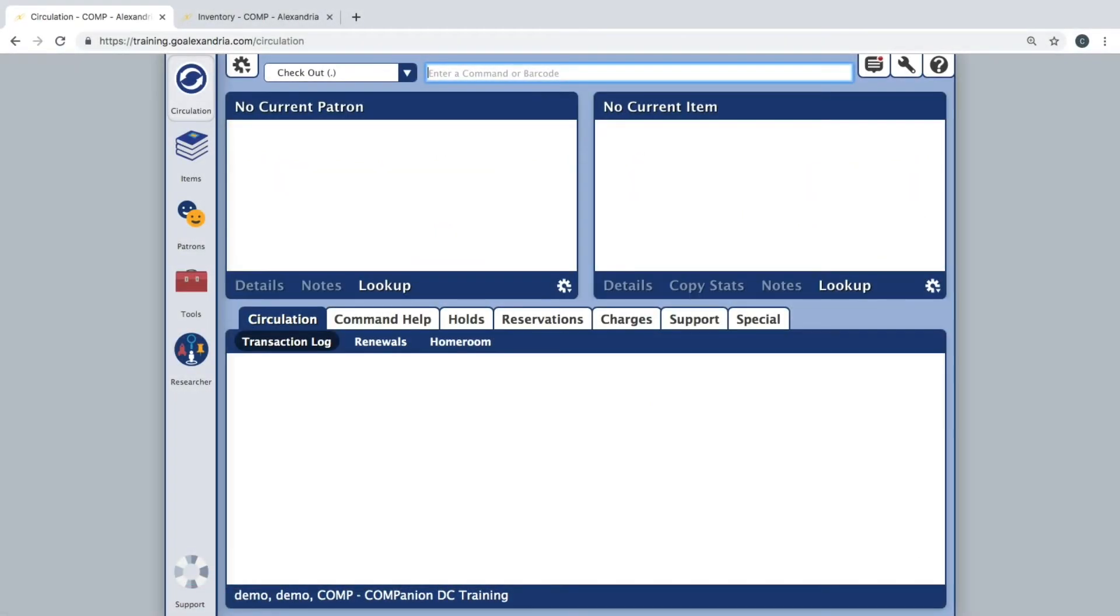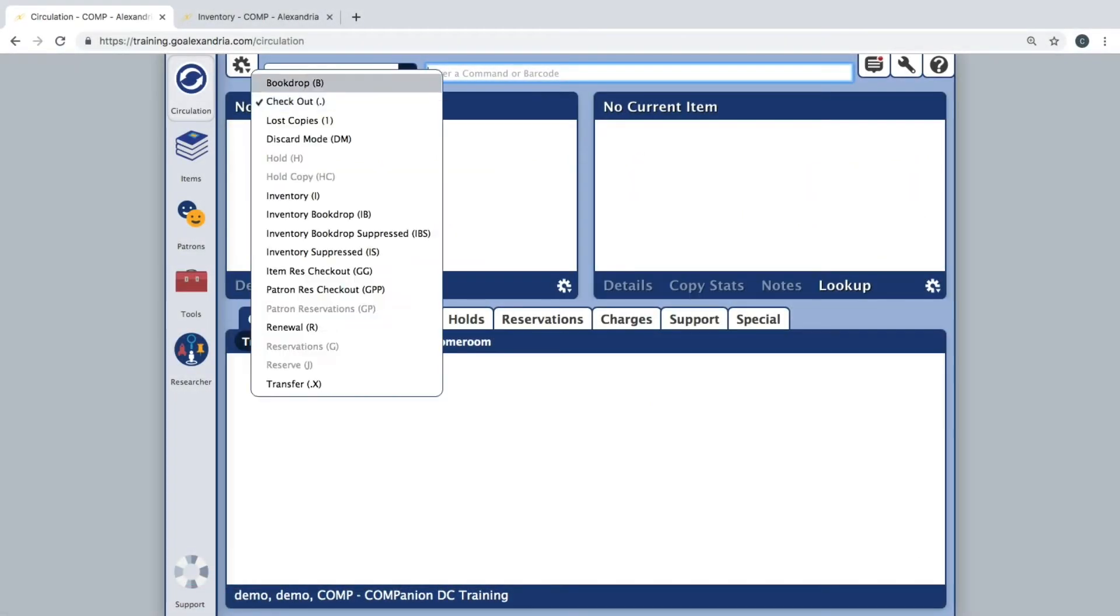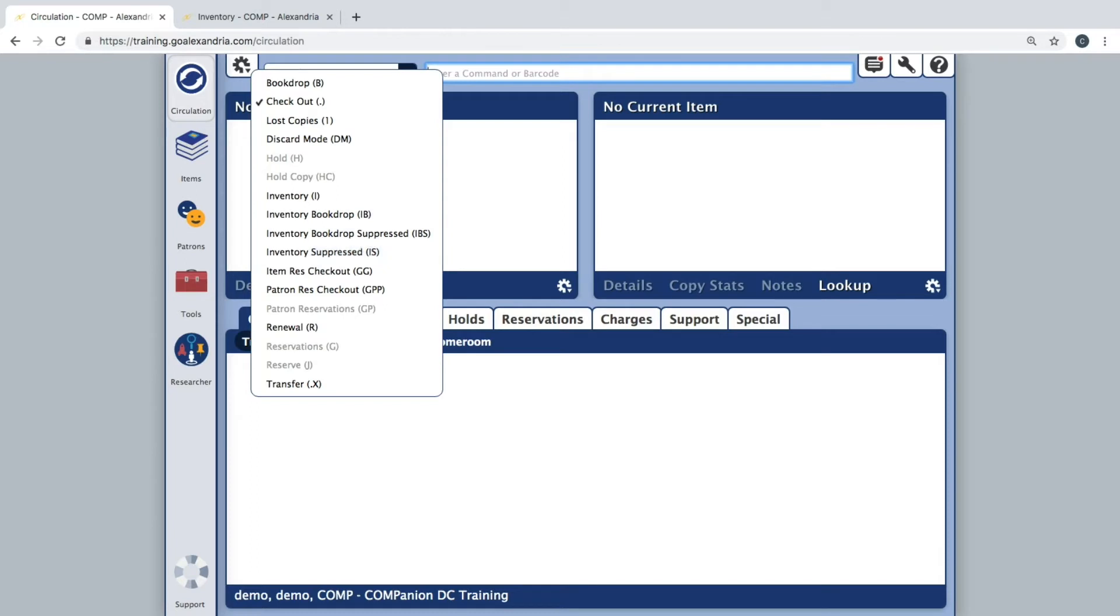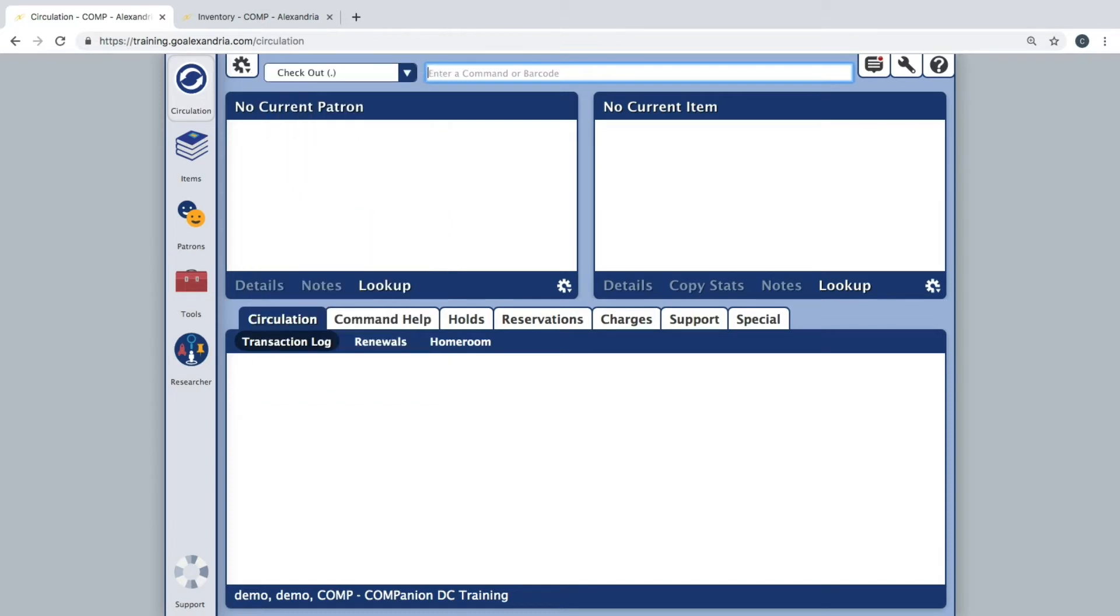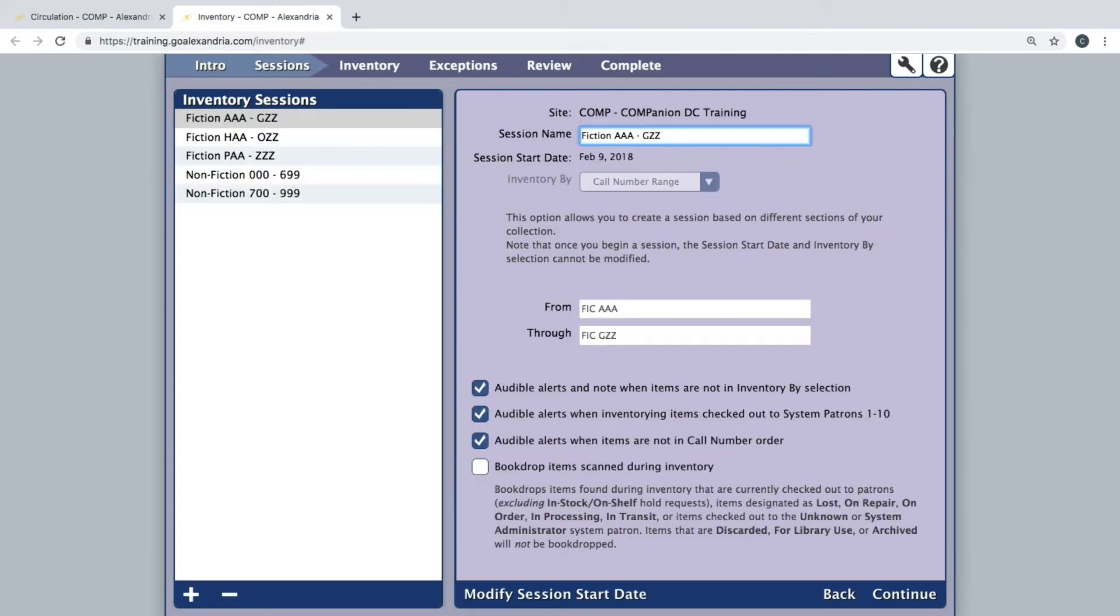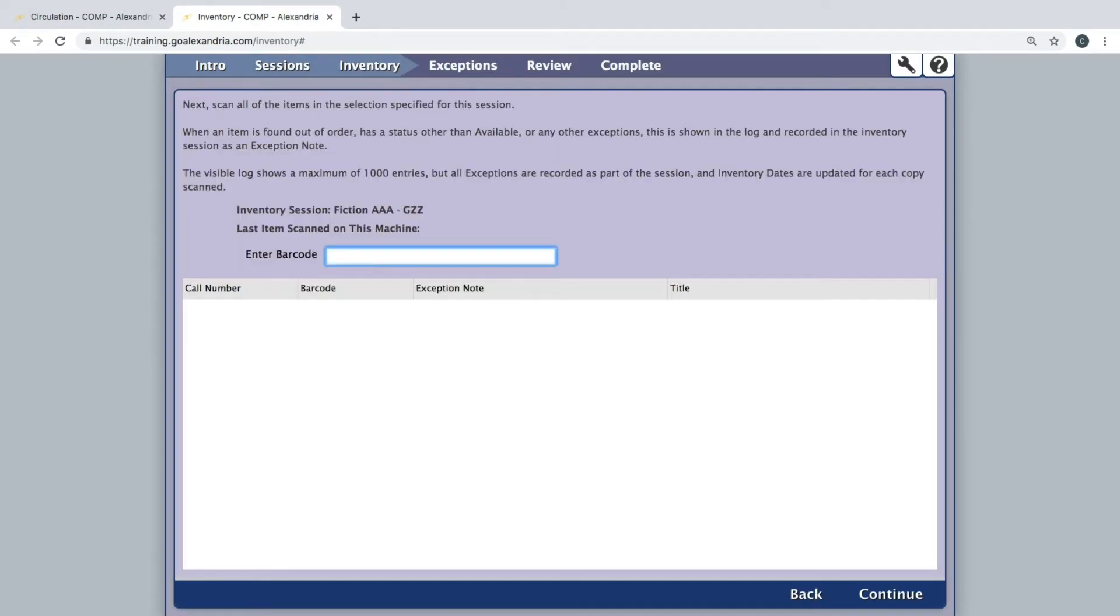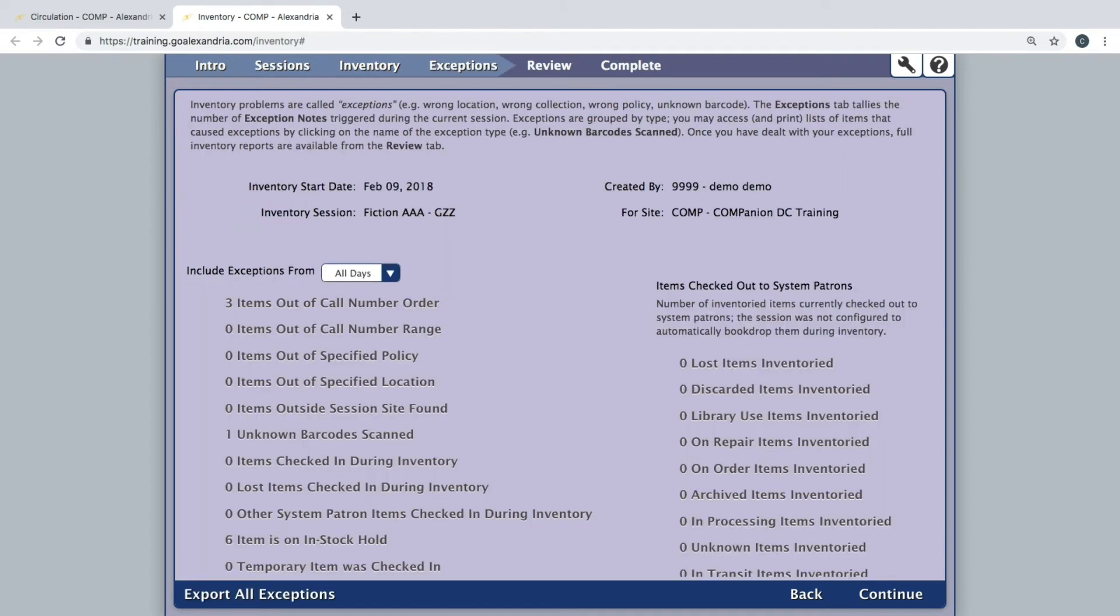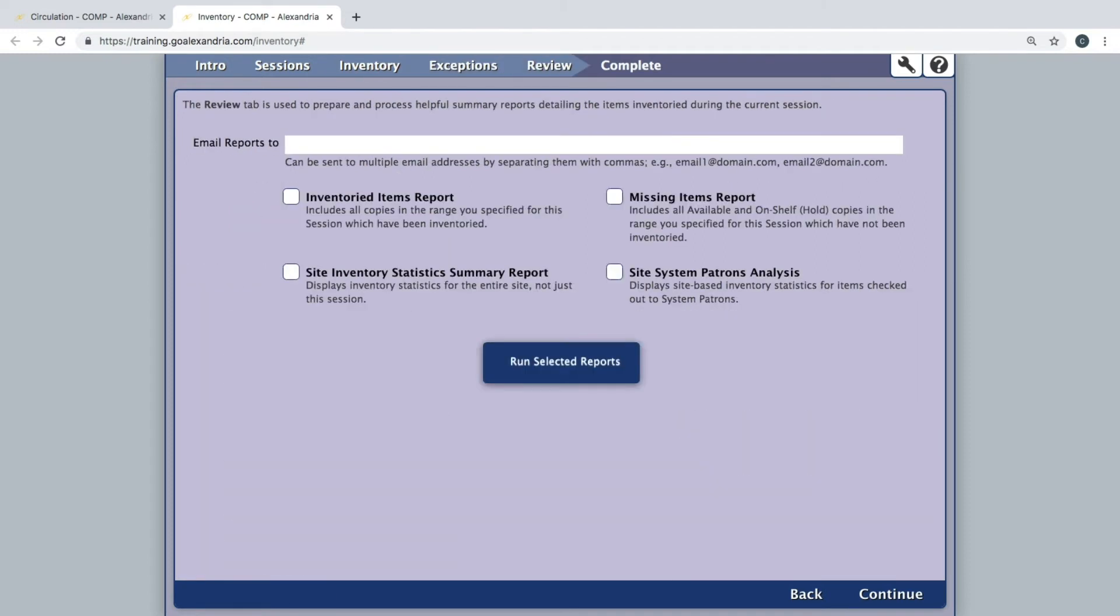In these training videos, we will be breaking down the two primary interfaces for performing inventory: the circulation screen and the inventory management module. We suggest viewing both sections to ensure you have all the necessary information to make the choice of which interface will best suit your needs.